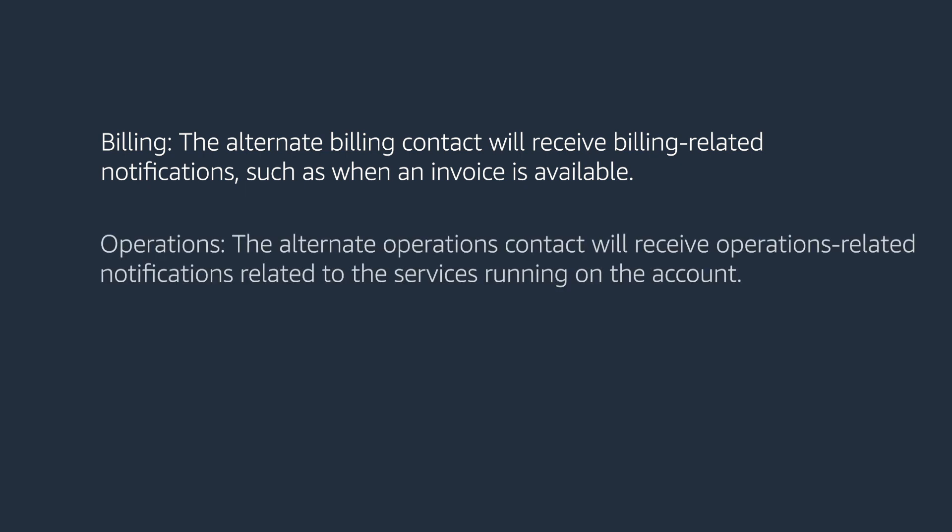Operations – the alternate operations contact will receive operations-related notifications related to the services running on the account. Some service-related notifications, such as when an EC2 instance is being retired or requires maintenance, can also be found on your Personal Health Dashboard.